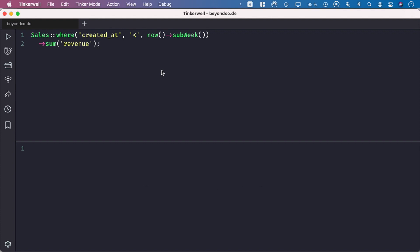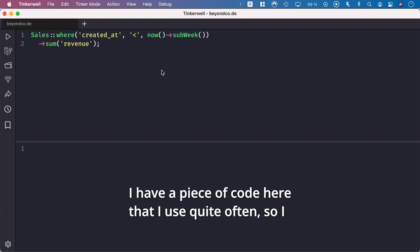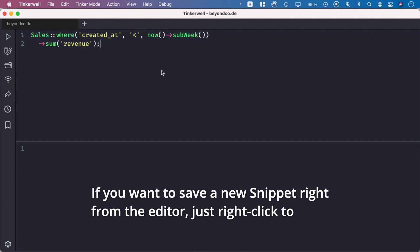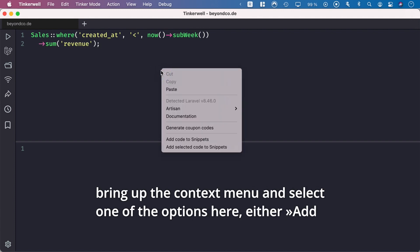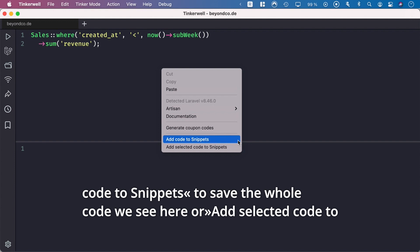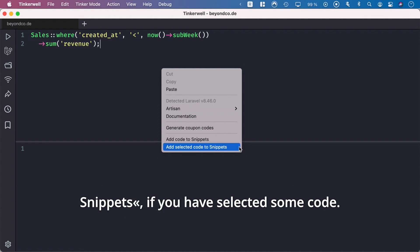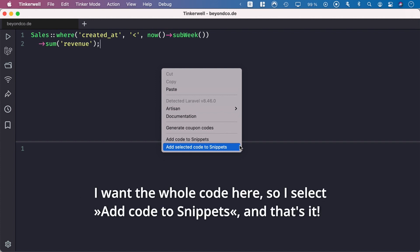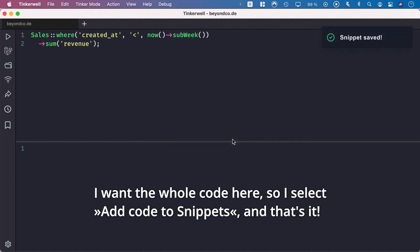I have a piece of code here that I use quite often, so I want to save it as a snippet. To save a new snippet right from the editor, just right-click to bring up the context menu and select one of the options here. Either add code to snippets to save the whole code, or add selected code to snippets if you have selected some code. I want the whole code here, so I select add code to snippets, and that's it.